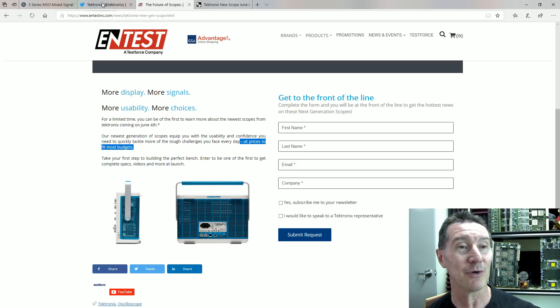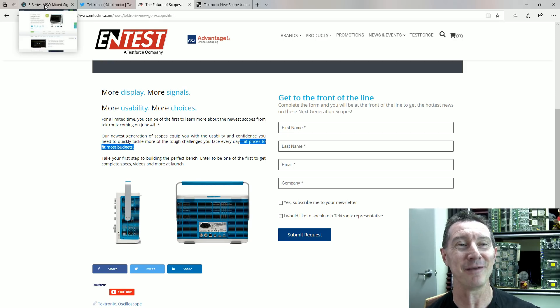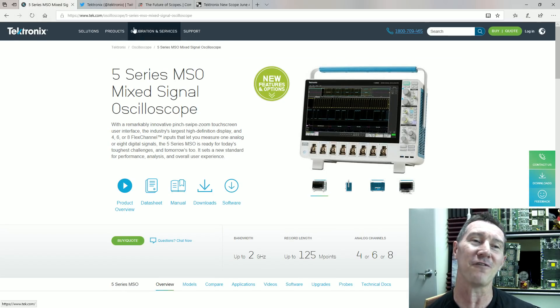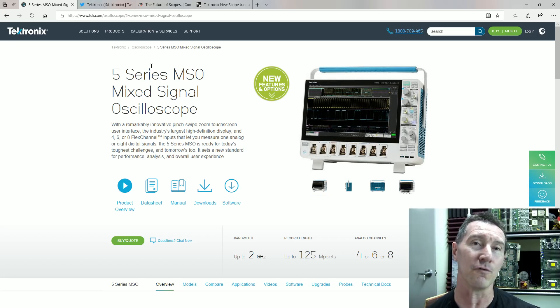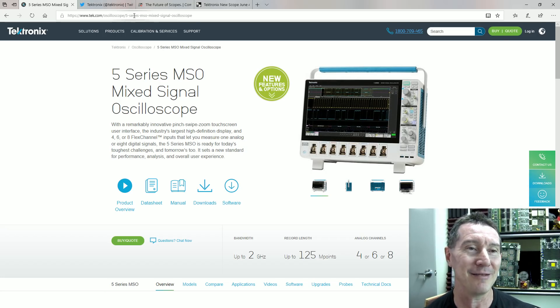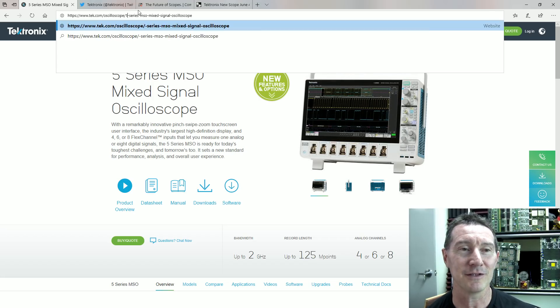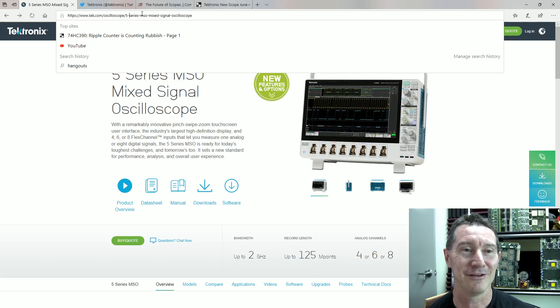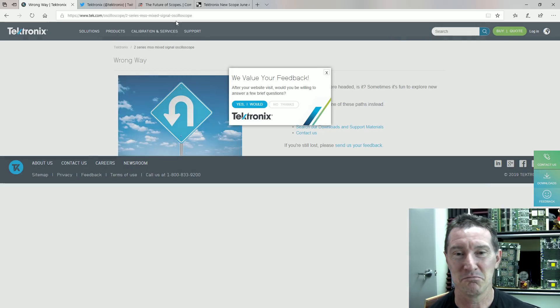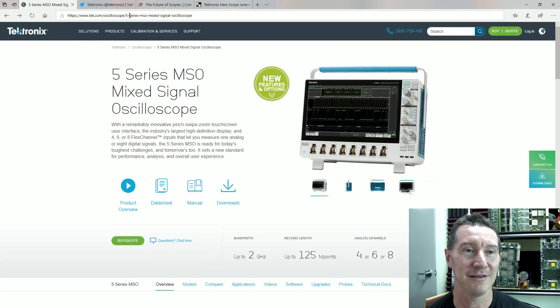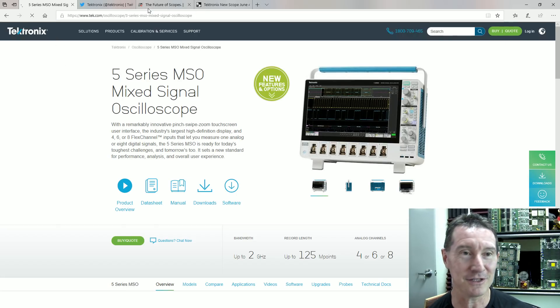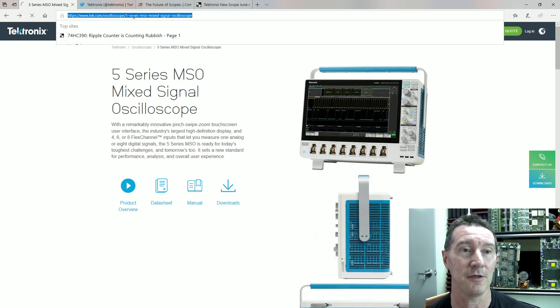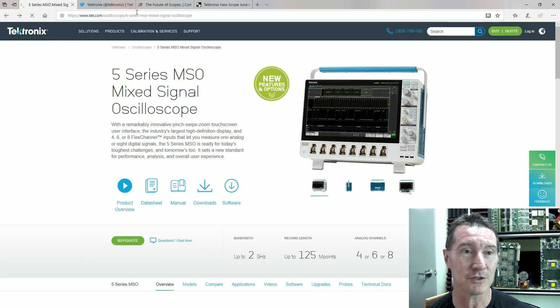Well, Tektronix, you might want to hide this a bit better, because, well, let's go to the 5 series MSO here, and you try and Google 4 series, and you won't find anything. 3 series, you won't find anything. But hey, just put in the URL. Is it the 1 series? Nope. Oops. Is it the 2 series? Nah, can't find anything. Is it the 3 series? Nah, can't find anything. Wonder if it's the 4 series?